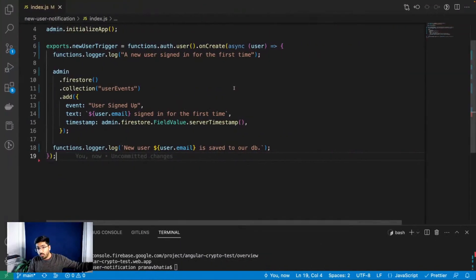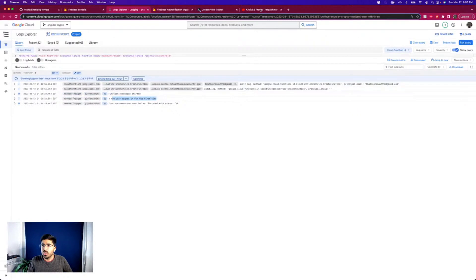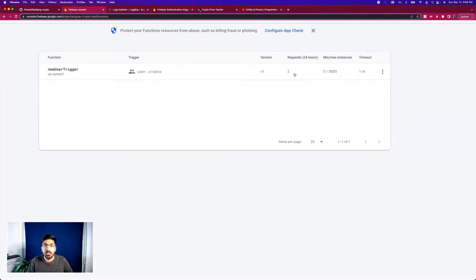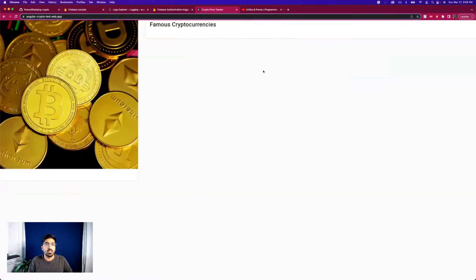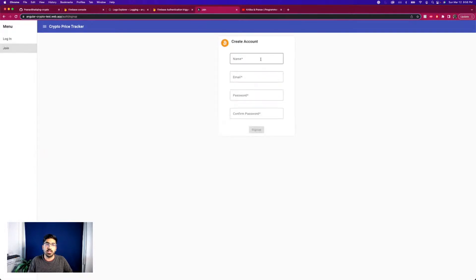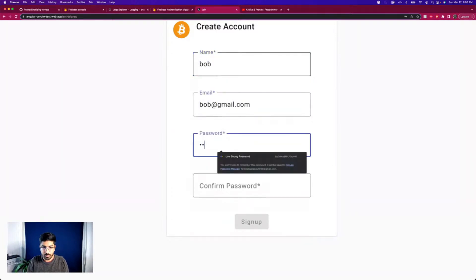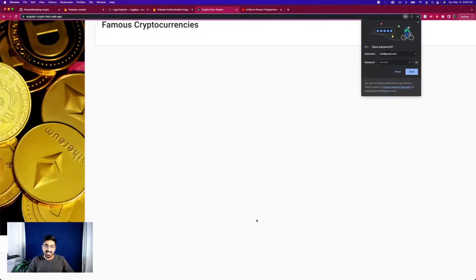It looks like it's deployed. Let's refresh, reopen the logs, and run the query. It's updated now. I'll go back to the website, click the Join button again, and use a dummy account: 'bob@email.com' with a simple password. Let's sign up - fingers crossed.